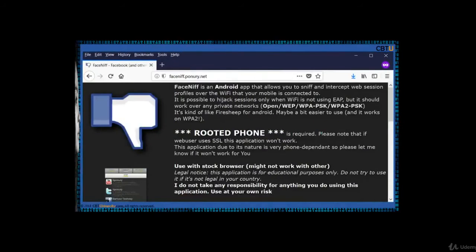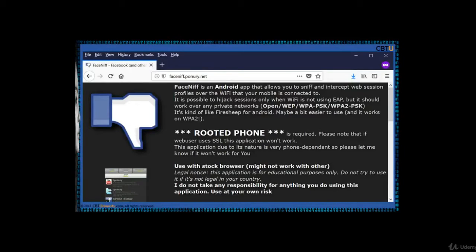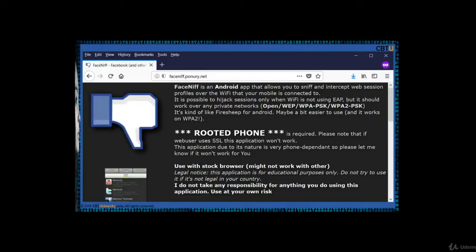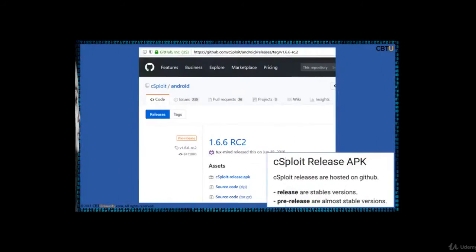FaceSniff is an Android app that allows you to sniff and intercept web session profiles over the Wi-Fi that your mobile is connected to. It's a kind of Firesheep for Android. Zysploit is also a mobile Android hacking tool.